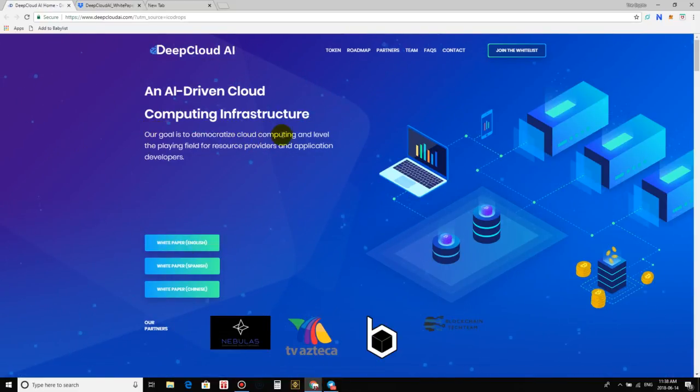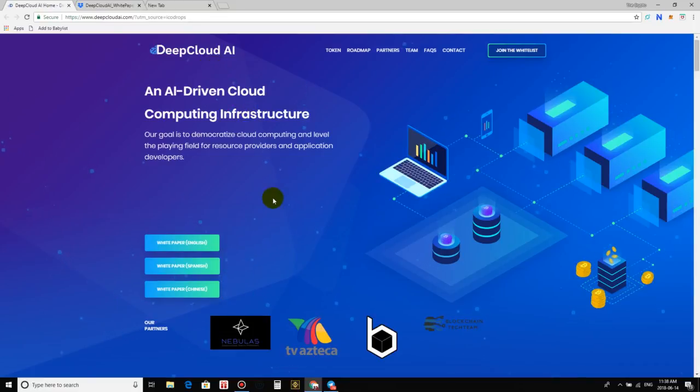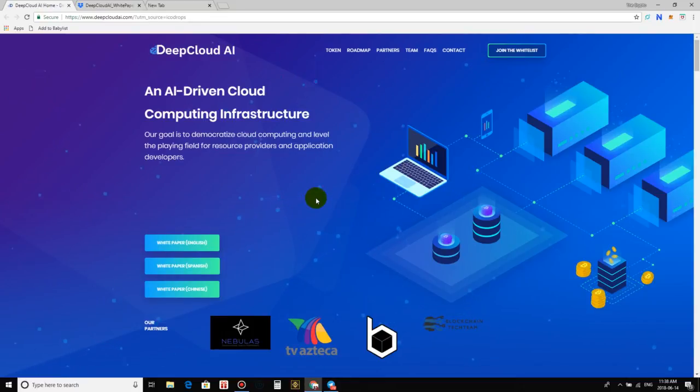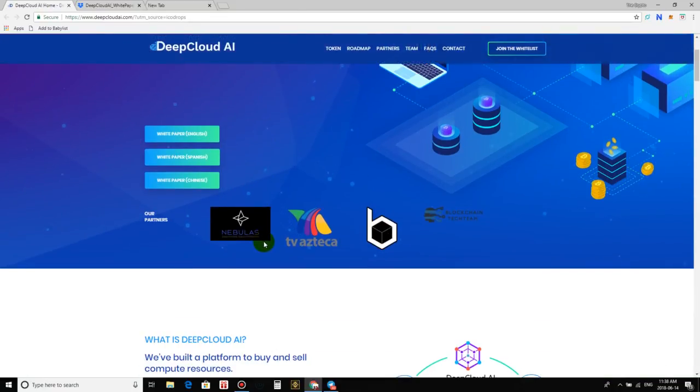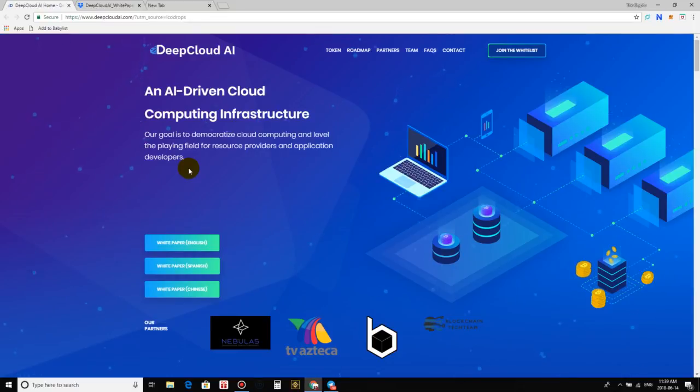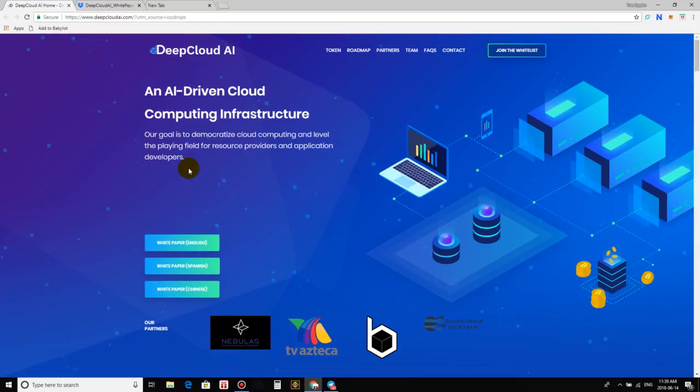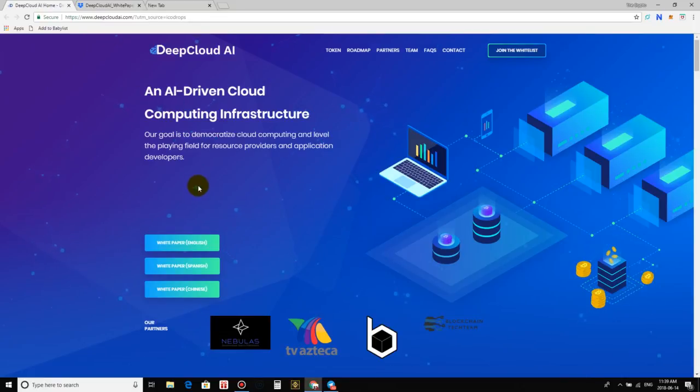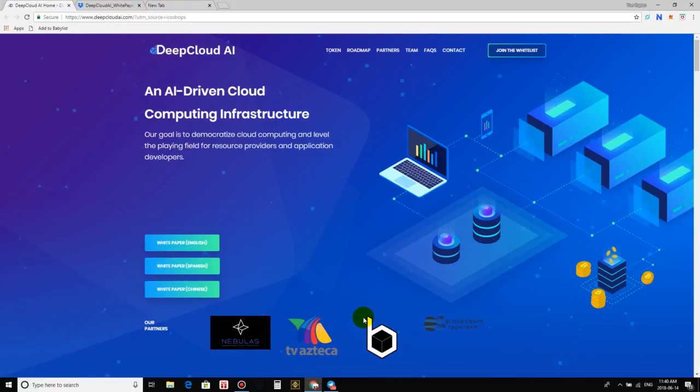As you can see right here, they talk about leveling the playing field, right? So let's just read this. Deep cloud AI, an AI-driven cloud computing infrastructure, our goal is to democratize cloud computing and level the playing field for resource providers and application developers. So guys, let's take a look at their white paper and go a little bit more in depth of why deep cloud will be the next cloud computing of the future. Sorry, not only is the blockchain technology, cloud computing, AI, and sandboxing, this is crazy, guys. This is like four or five technologies combined in one. You know, you're taking benefits and uses out of each technology and building it into one infrastructure, one platform.